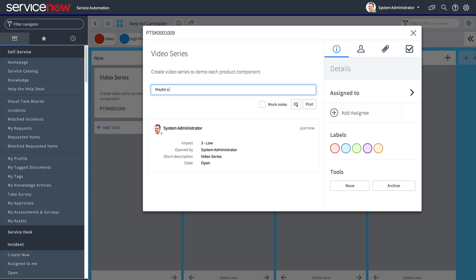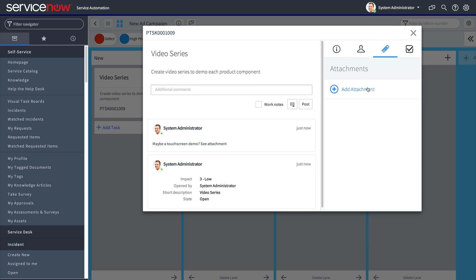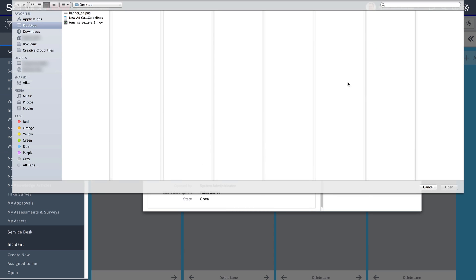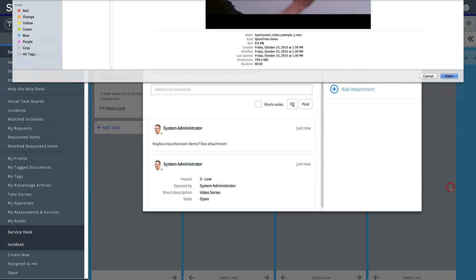When we add a comment, it's posted to the timeline to become part of the record for this task. We can add attachments too — documents, images, videos, you name it.